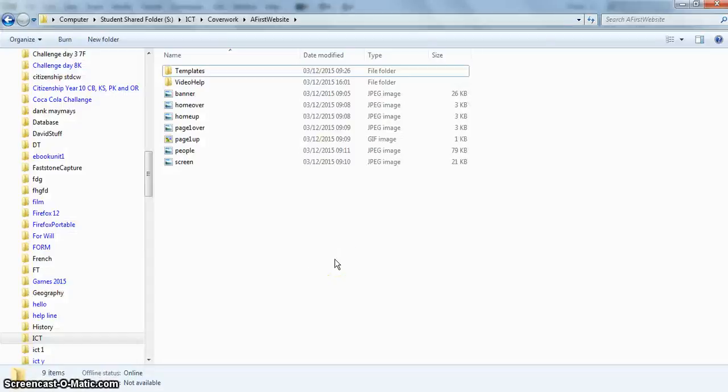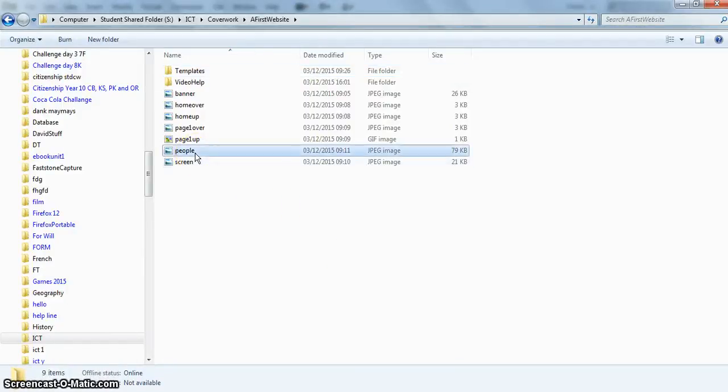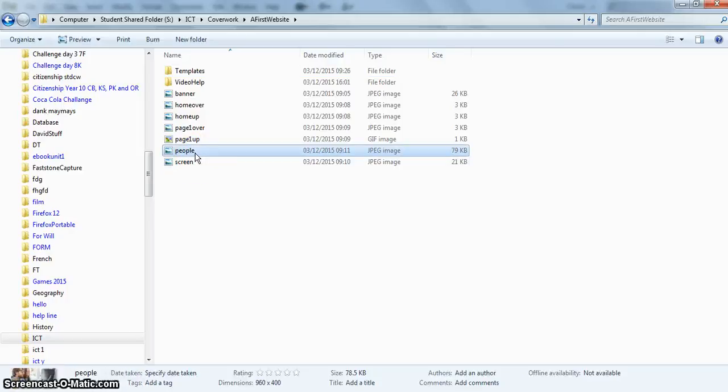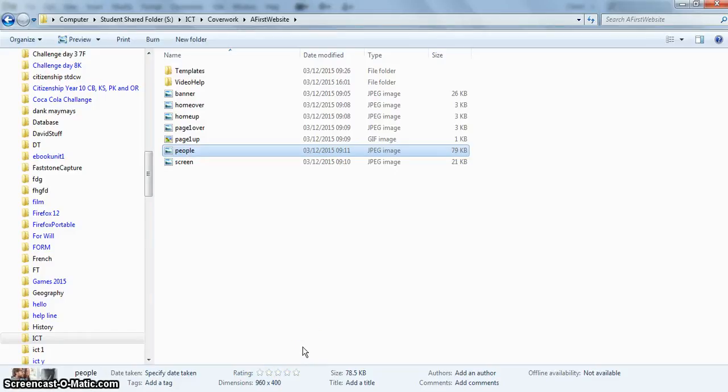So before I put this people picture in, I'm just going to click on it and find out the resolution and size of it. And you can see the size is 960 by 400. So I'm going to remember that it's 960 high by 400.